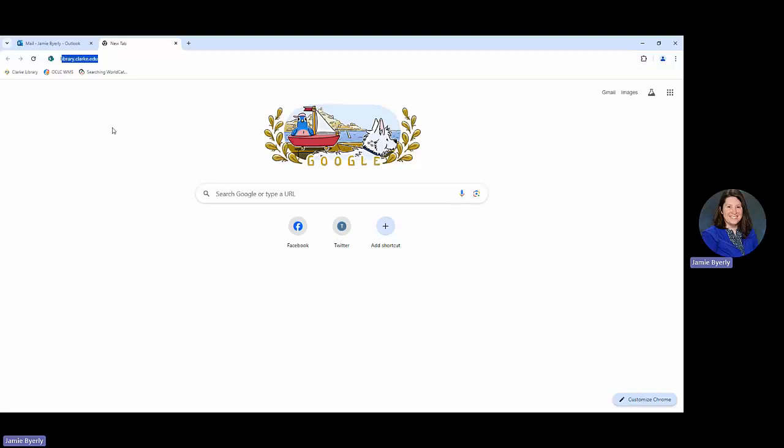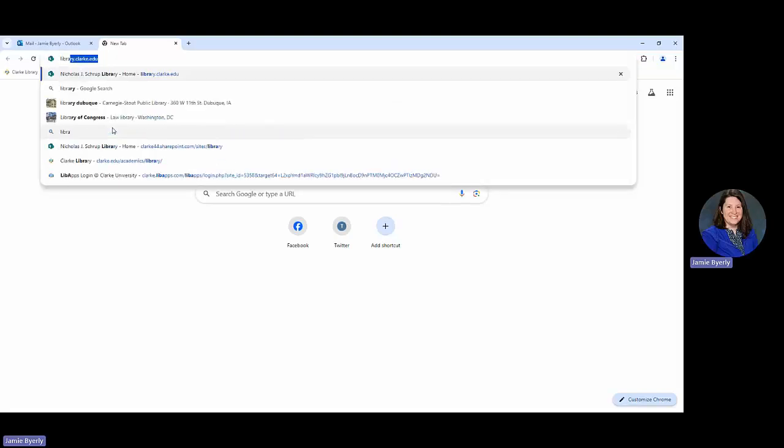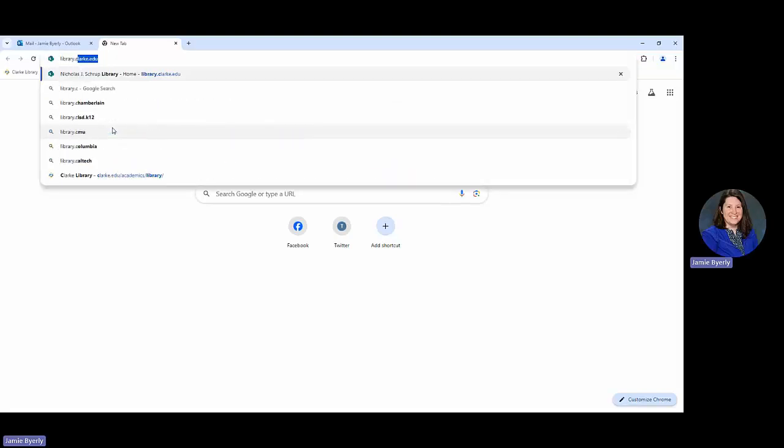So first to do that we need to get into the library stuff. There's a couple different options that you can do here. We can do library.clark.edu. That is by far probably the easiest.